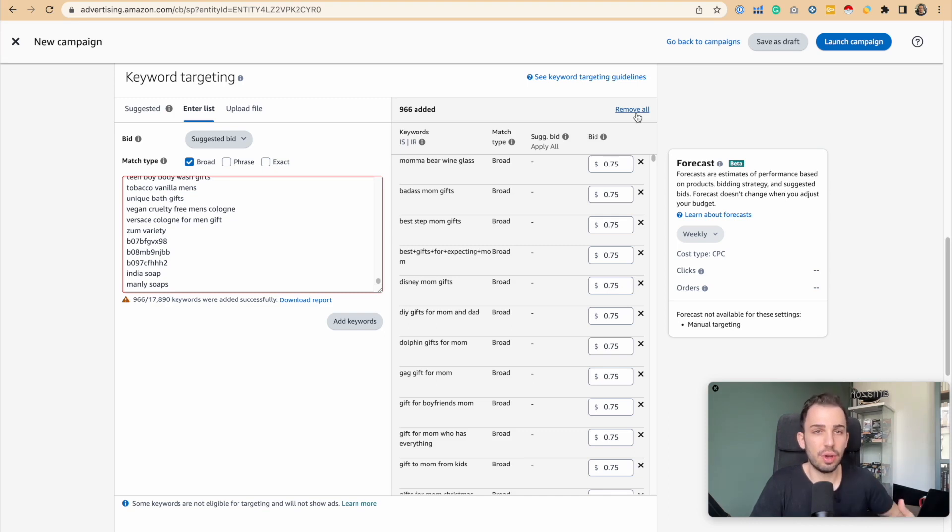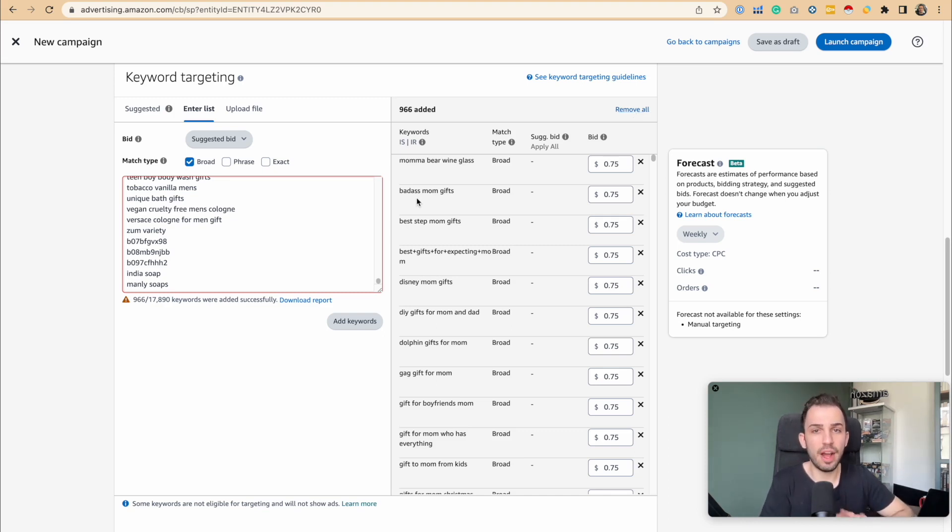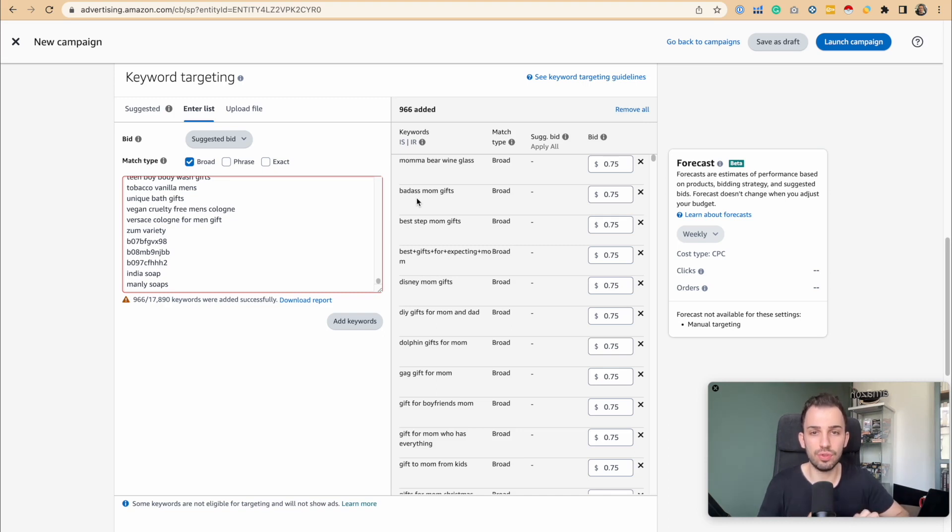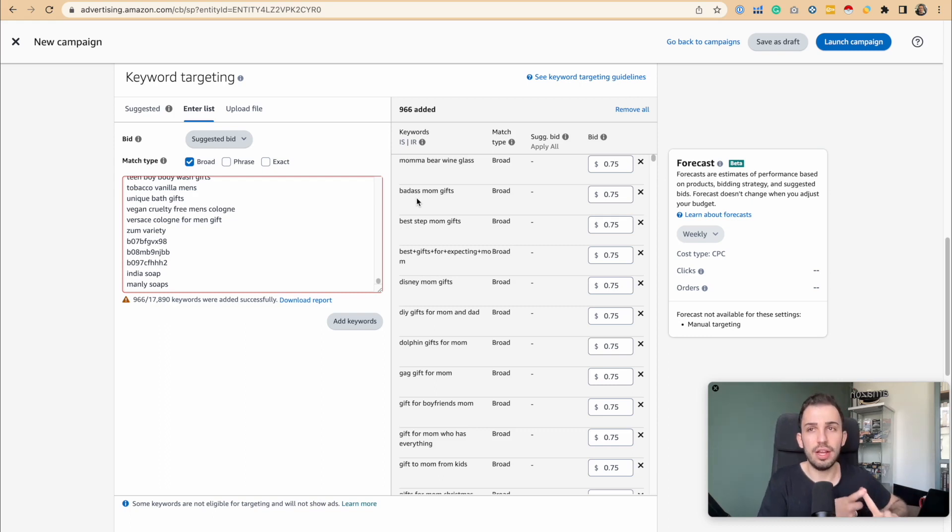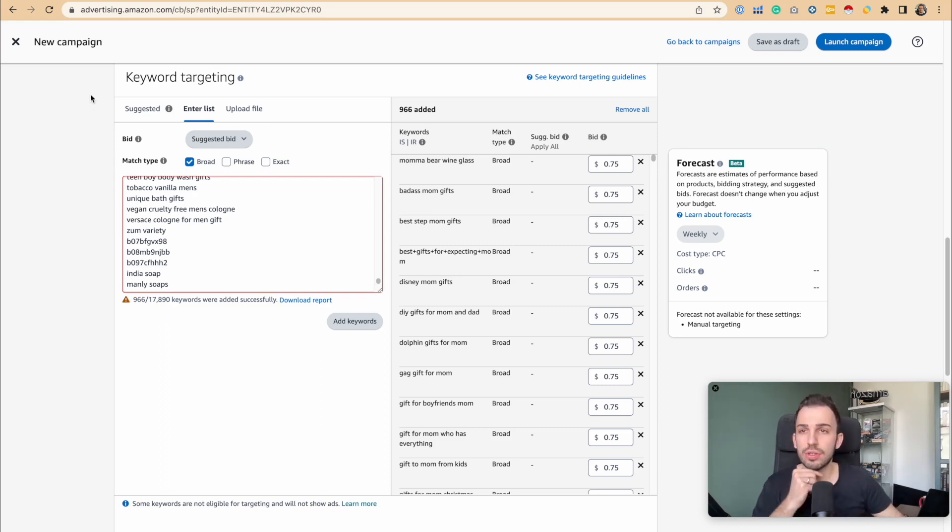The answer is definitely no. We should have a maximum of 5 keywords per campaign so that you can control the spending, control the top of search, and have overall control on those keywords. Let me show you what I mean.